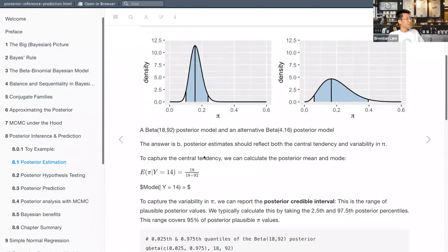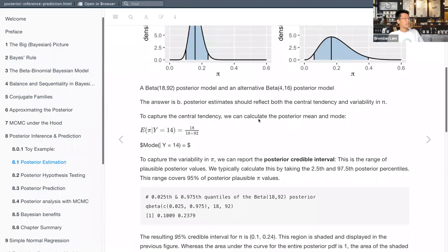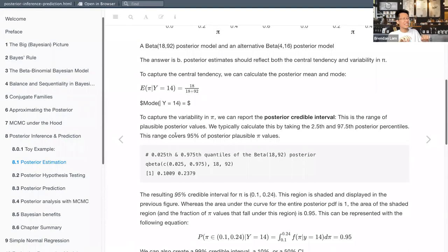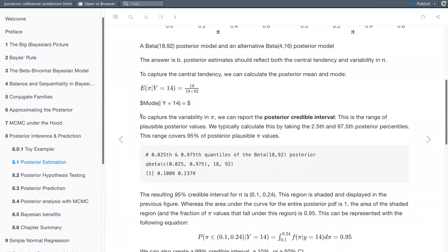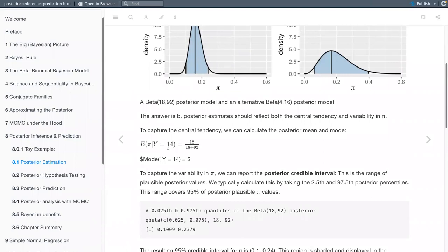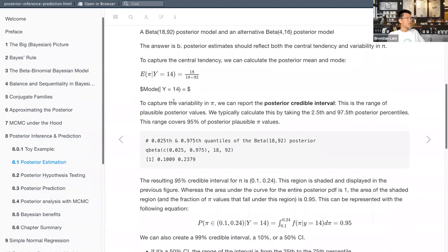The mode formula for the beta distribution involves minus one on the denominators — something like that. Mean and mode are usually pretty close, especially under symmetric or normal distributions. To capture the variability in pi — which will be a recurring theme — we need to account for uncertainty or variability in our parameters and data.